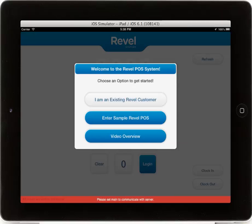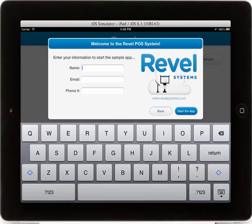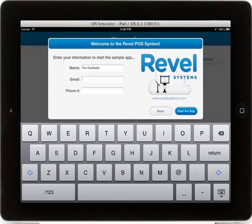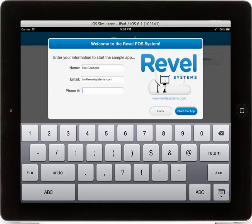Let's enter the sample Revel POS. Once you select, you will then enter in your name, email, and phone number.